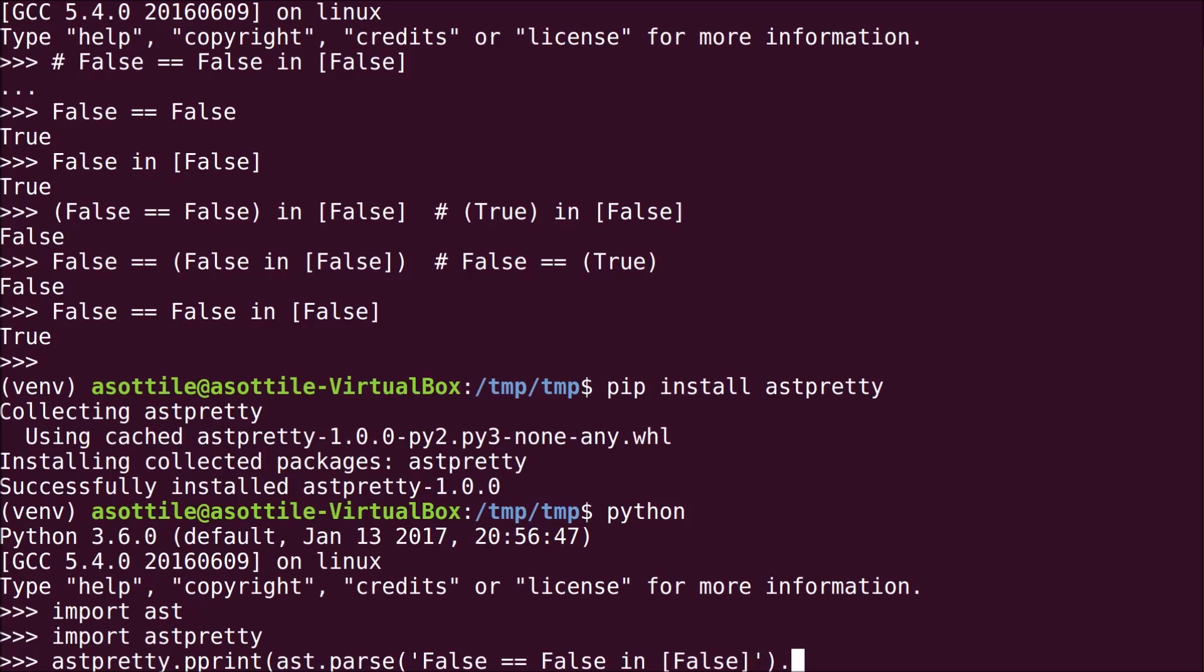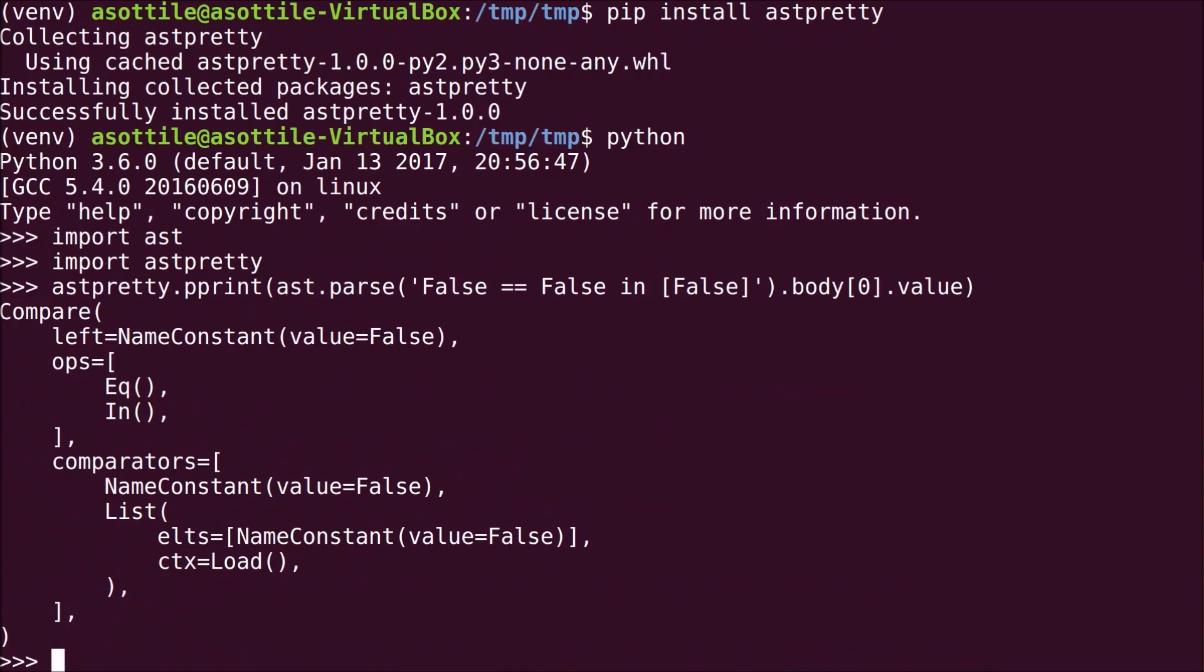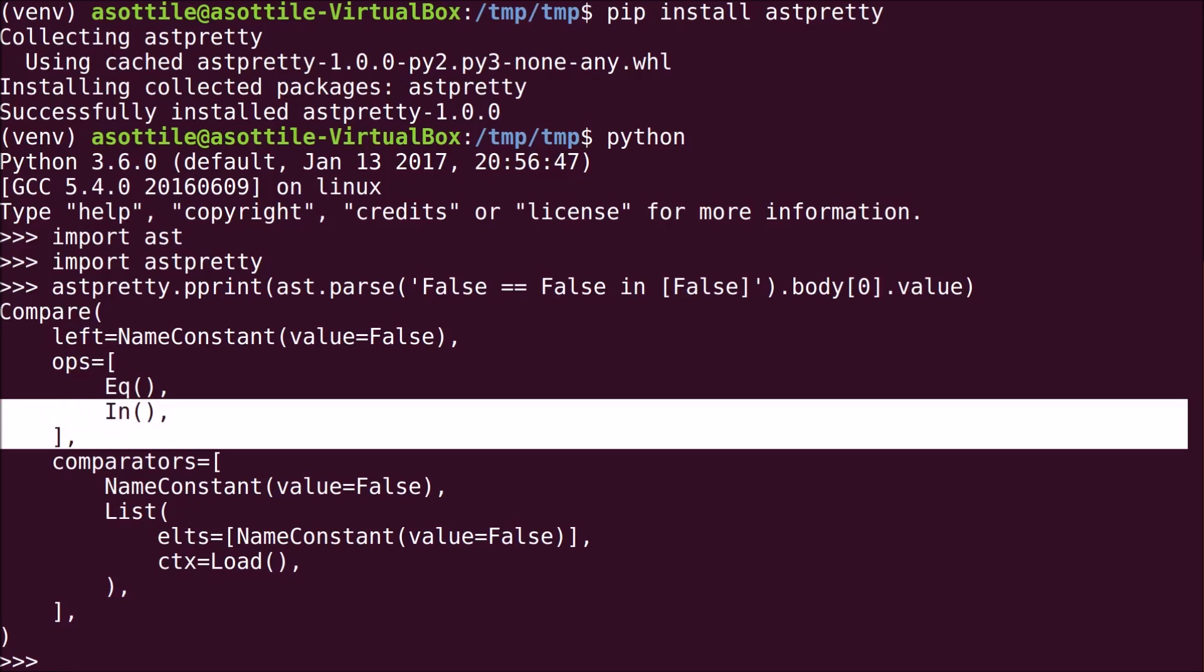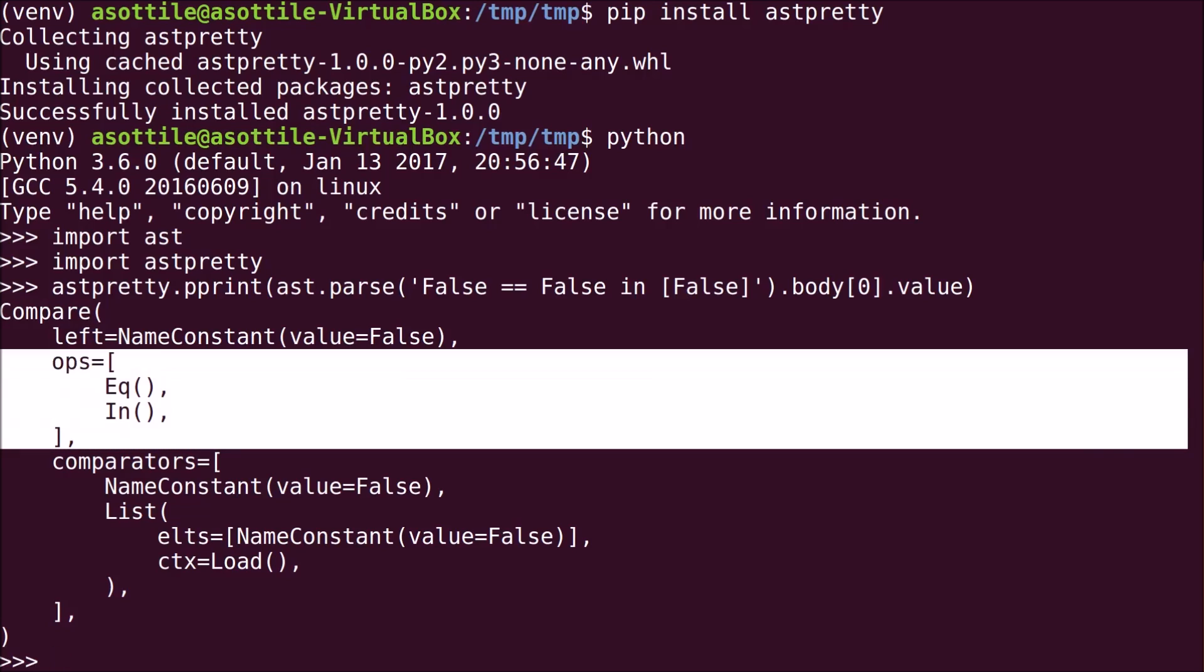And I happen to know this produces a module object and we're going to look at the first thing in the body's value. And we get out a single comparison expression. Now, the trick here is it's a compound comparison expression, that is, it has more than one operator.